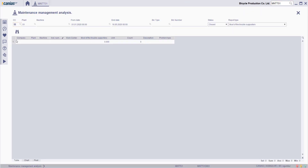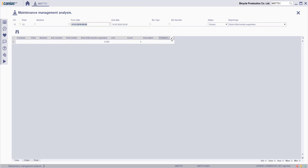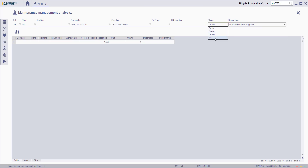In this transaction, enter the company, plant, machine, date range, and the report type — that could be any of the types listed here. After entering the relevant search criteria, click the search button.